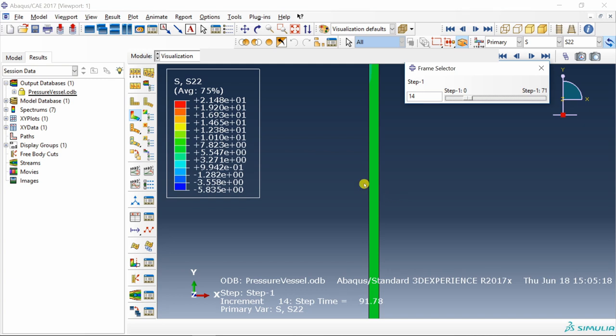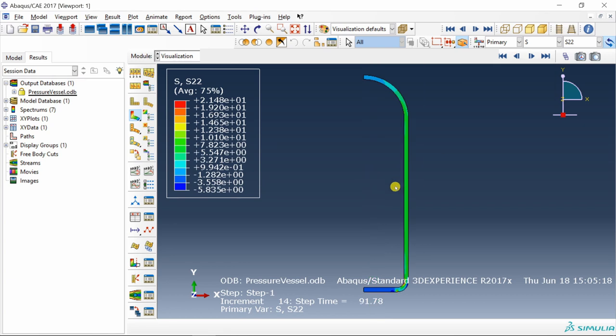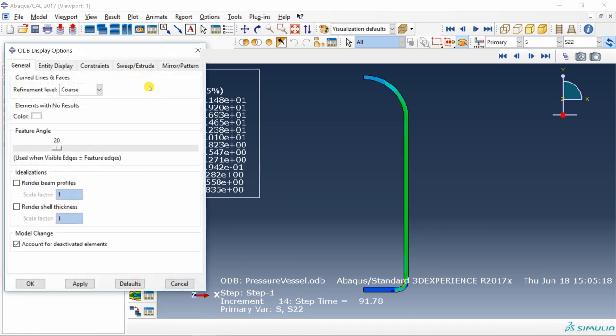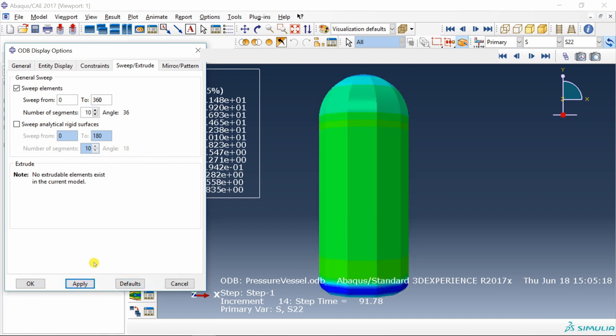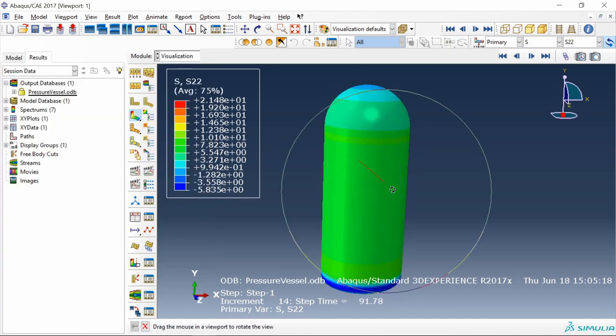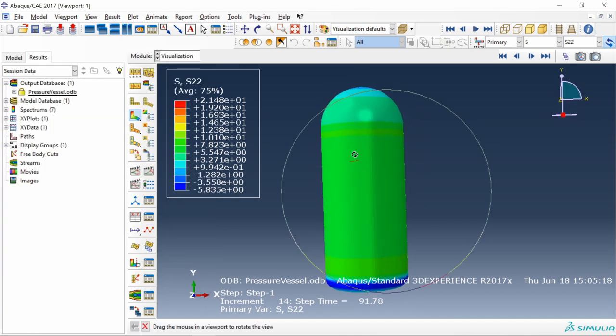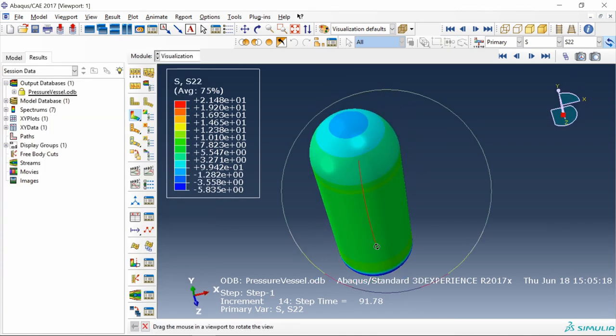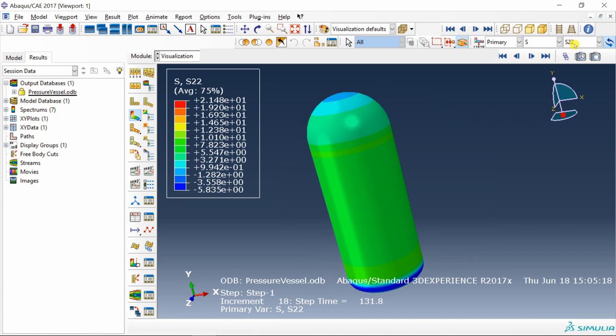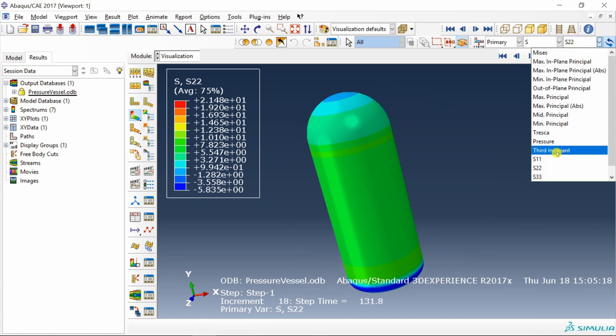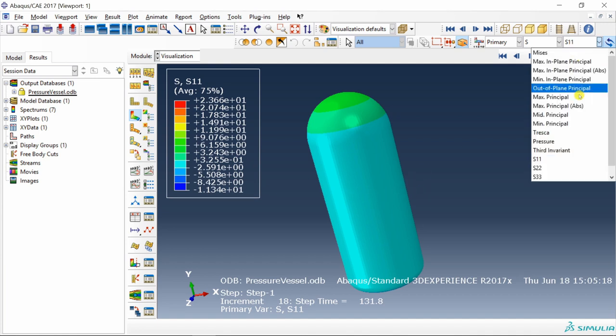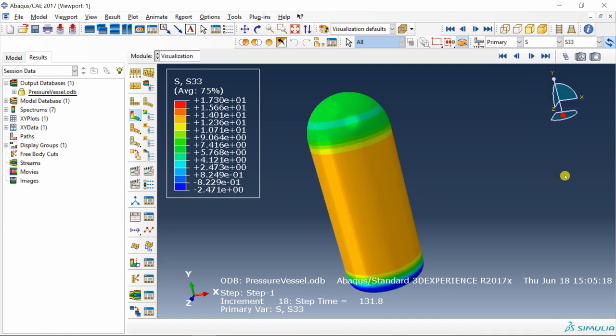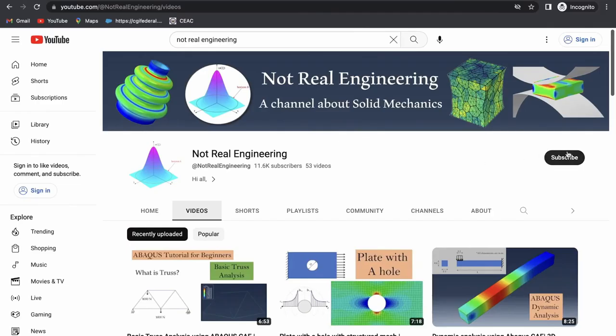One cool thing is you can represent these 2D results into 3D results. Go into ODB display options, go into sweep or extrude. You can sweep the elements by 360 degrees, select 360. Say apply and increase number of segments maybe to 100. Now you can see the 3D representation of our pressure vessel. S22 is axial stress, you can check S11 which is radial stress and S33 which is hoop stress.